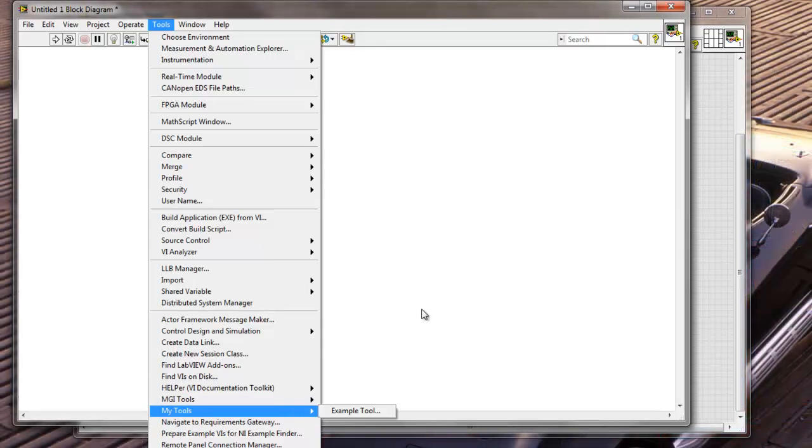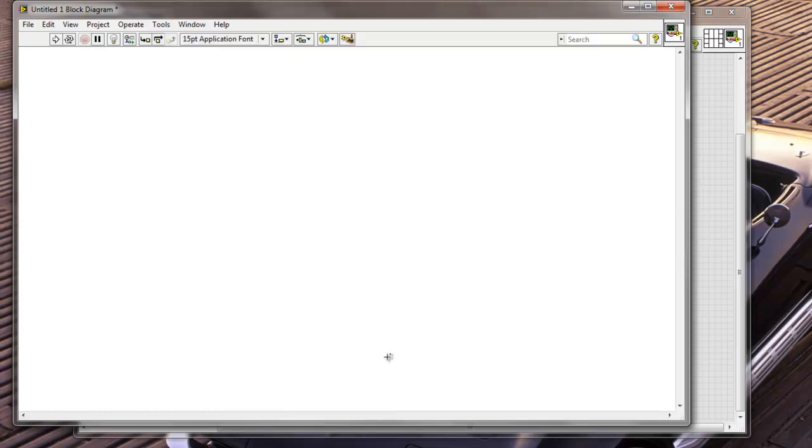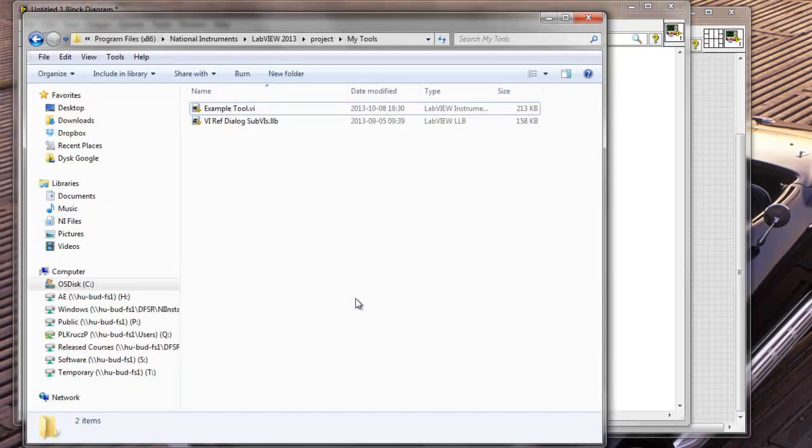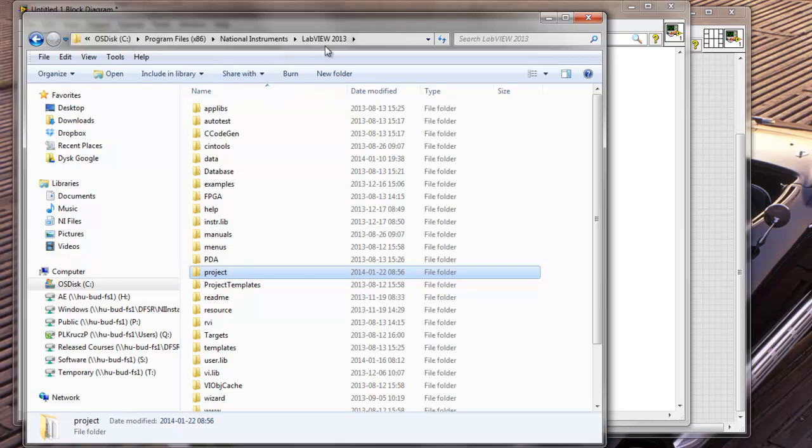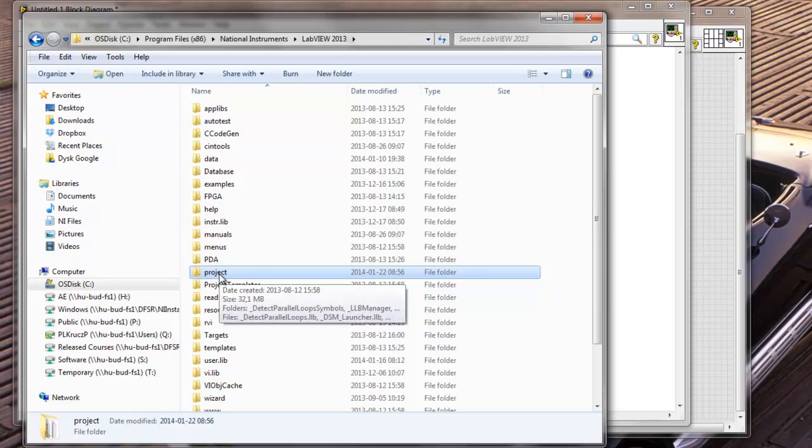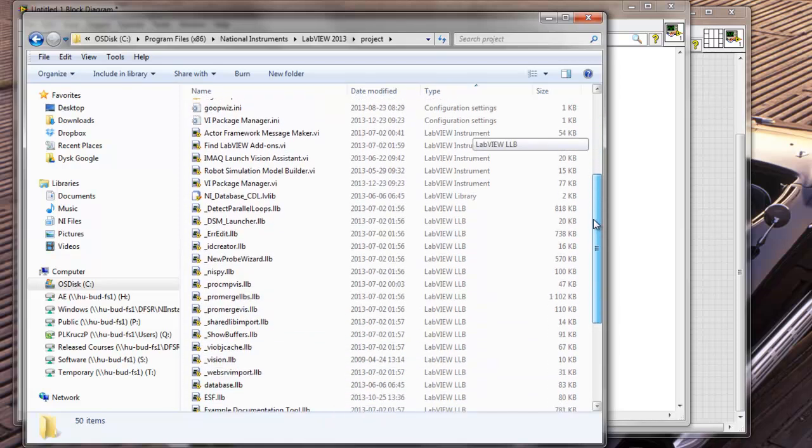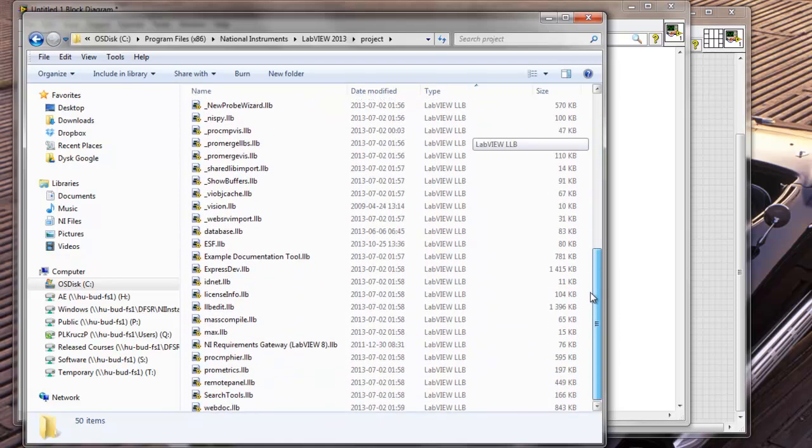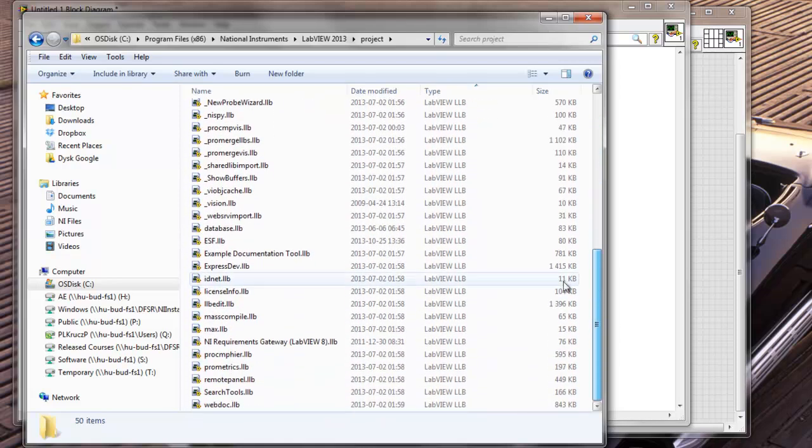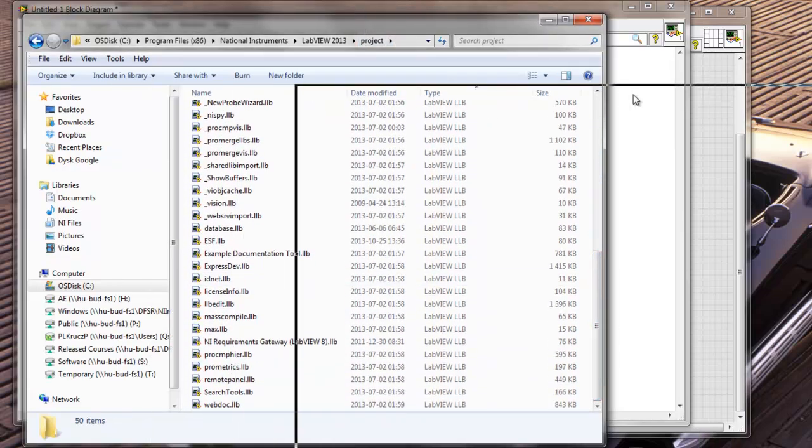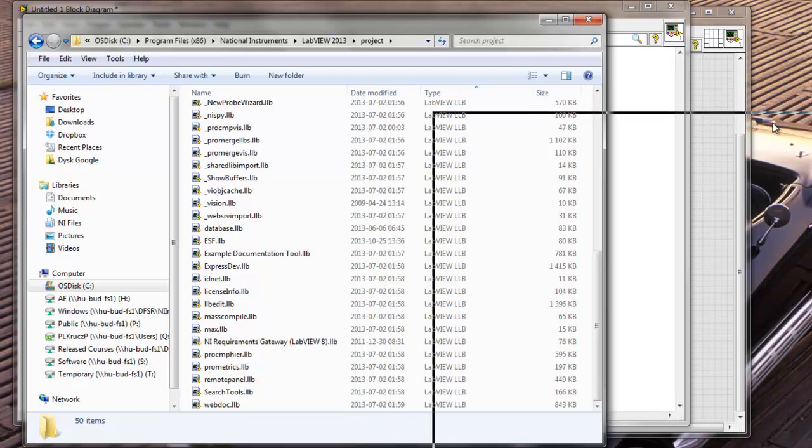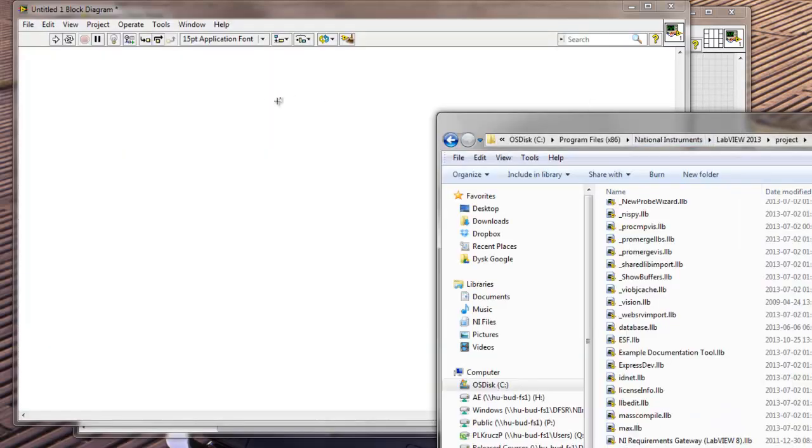And the way how to do it is you need to go to your LabVIEW folder, the LabVIEW version that you are interested in, and go to the Project folder in your LabVIEW folder. And here you will basically see all of those tools that are automatically populated when your LabVIEW environment starts.